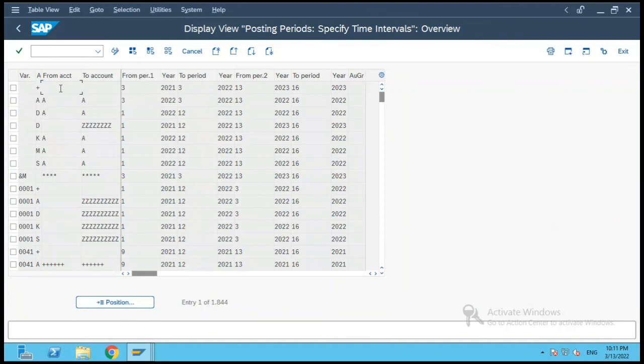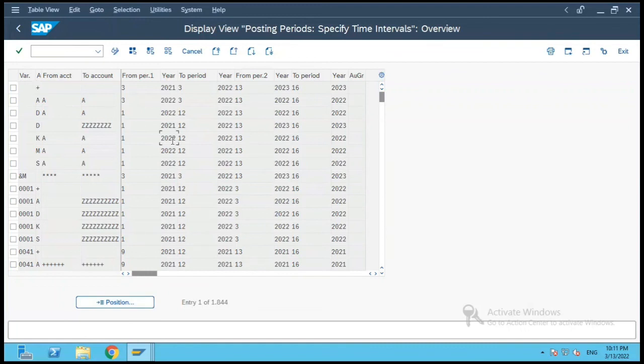In short, there are two types of views: a database view, which has joins on various tables to fetch data — used for display purposes or in select queries — and a maintenance view, which is used to maintain data in database tables. The maintenance view is typically used for customizing tables where you maintain entries for customizing requirements and then transport them to the next system. That's it.